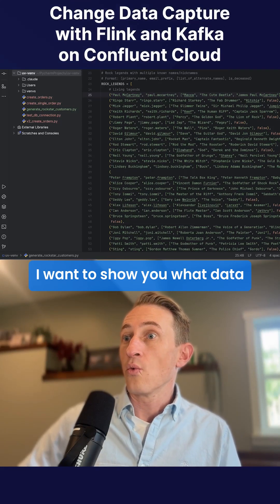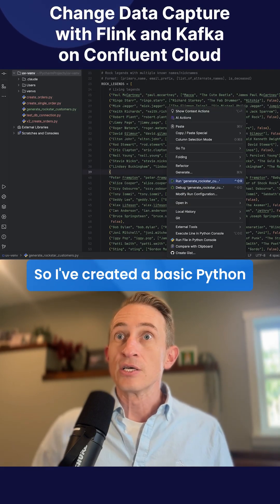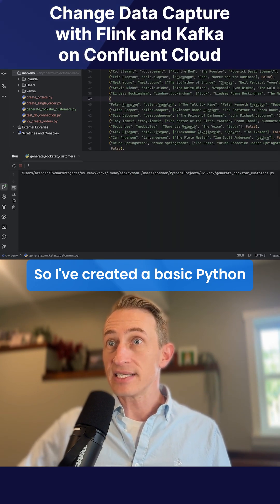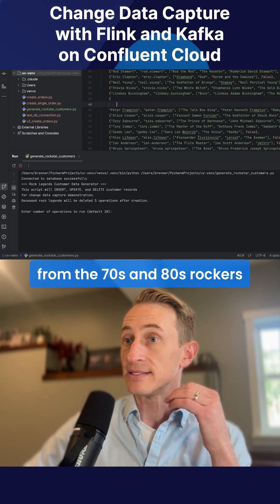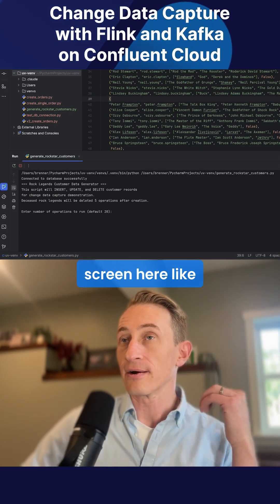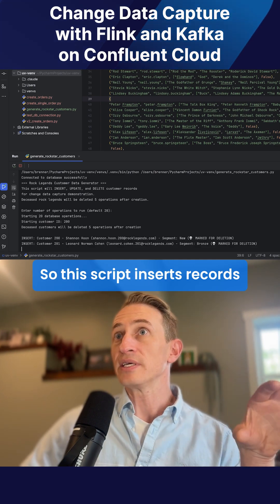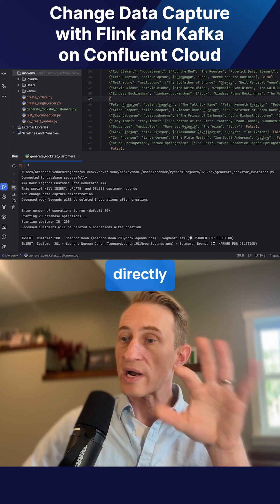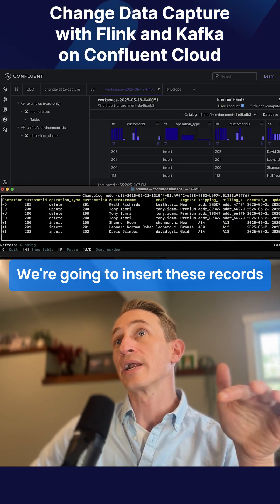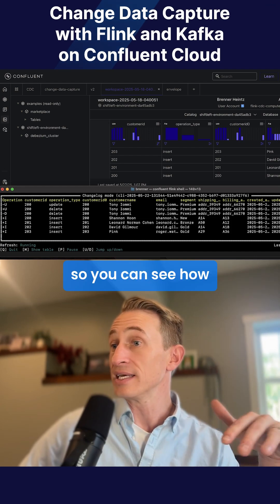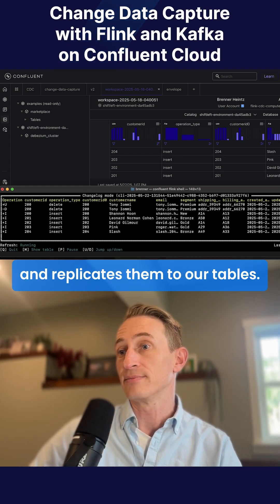I want to show you what change data capture actually looks like here. I've created a basic Python script with some of the legends of rock from the 70s and 80s — rockers like Sting, Bob Dylan, and Stevie Nicks. This script inserts records directly into our operational Postgres database, which is running on AWS. We're going to insert these records so you can see how quickly Debezium picks up these new records and replicates them to our tables.